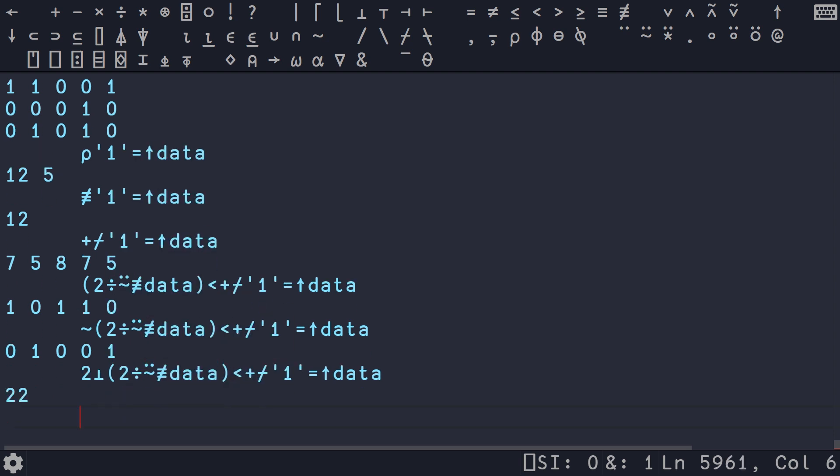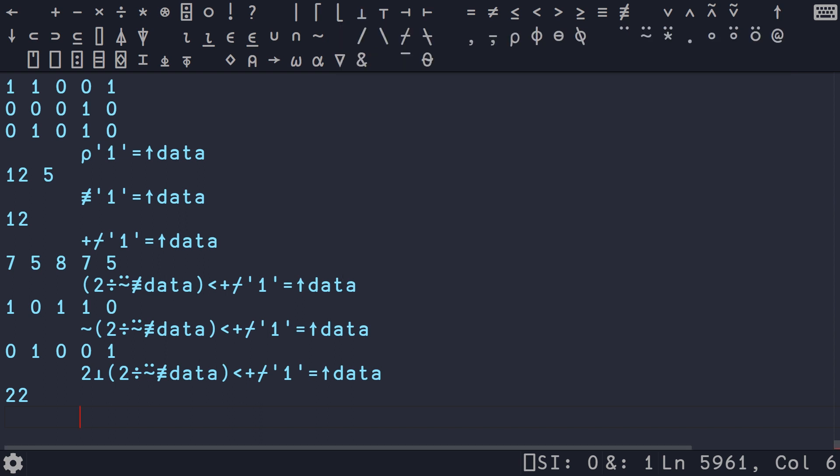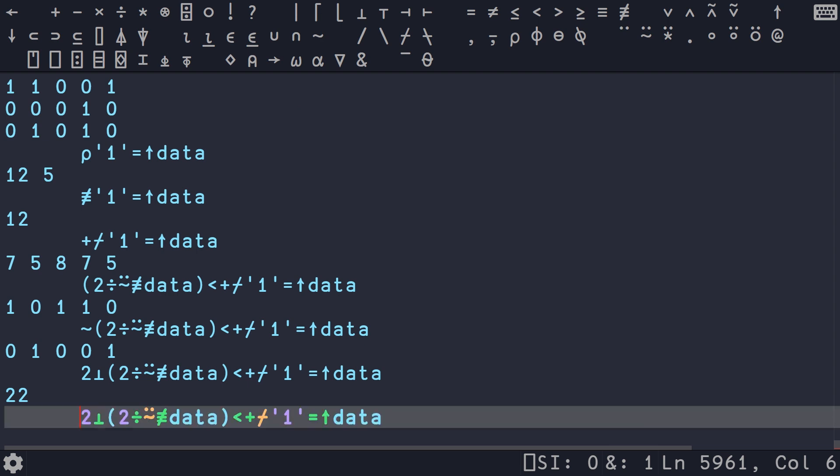And then we can do a two. Is it decode? Yeah. So I actually don't know. What is that called? Decode encode. I can never remember these two. But basically we have little functions for encoding and decoding any base numbers. That's what the two here. It's saying base two. And that gives us 22.